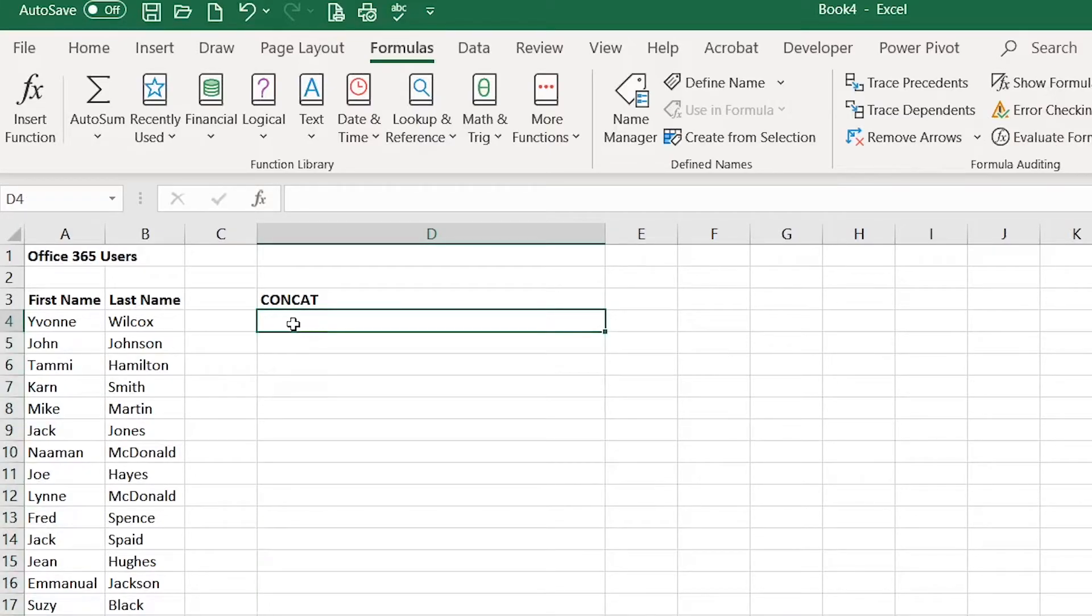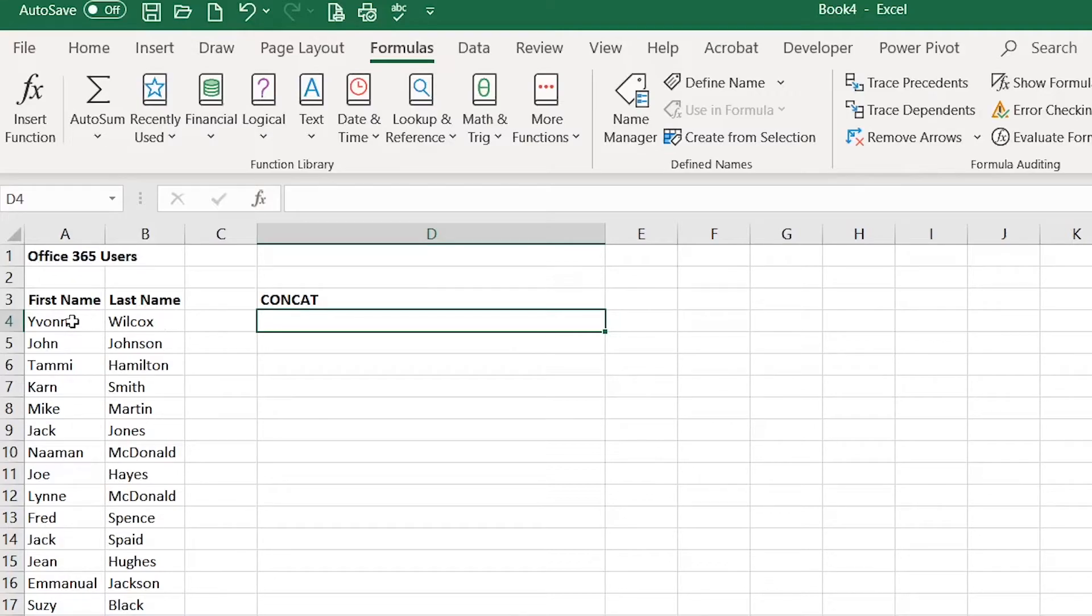You also have the ability to add specific text to the end of the joined cells. So for example if I were in the IT department and I needed to create user accounts for each of these people,